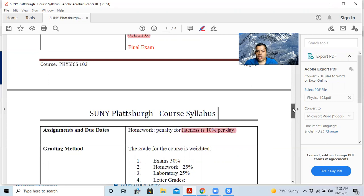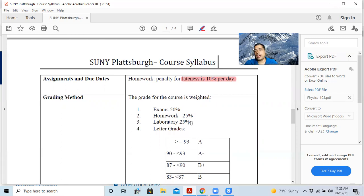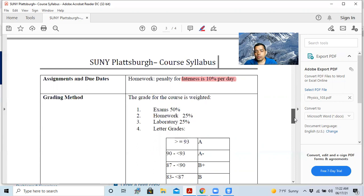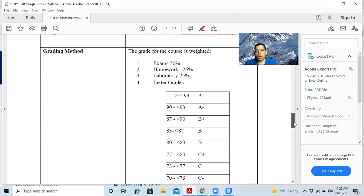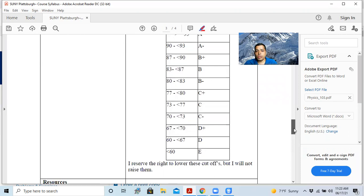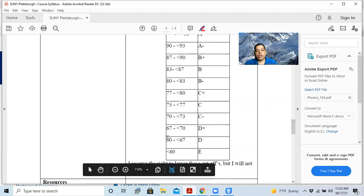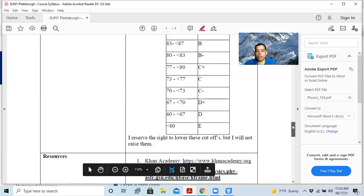And grading method is like this: exams 50%, so total of three exams 50%, and homework 25% and lab 25%. But I don't do the lab, I just do the lecture. And this is the grading scheme. This is very typical, there's nothing new. But I reserve the right to lower this cutoff here, but I will not raise them because I don't want to hurt you guys. That's not my goal.